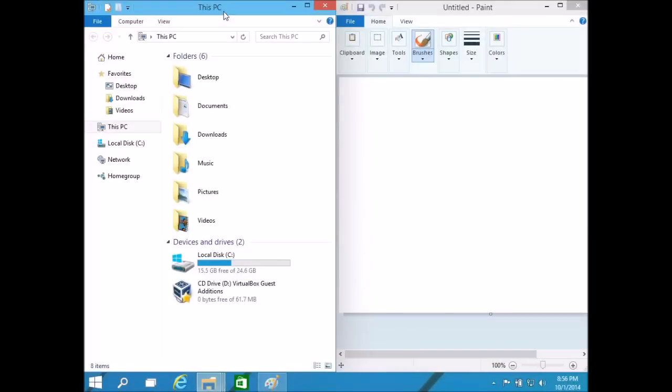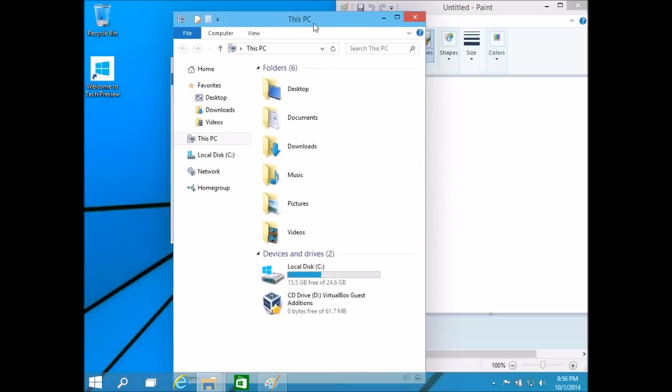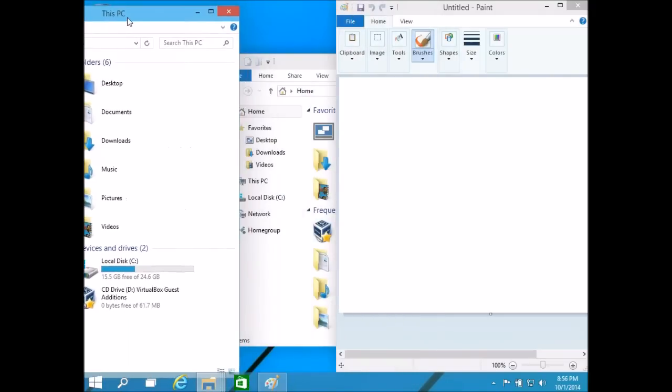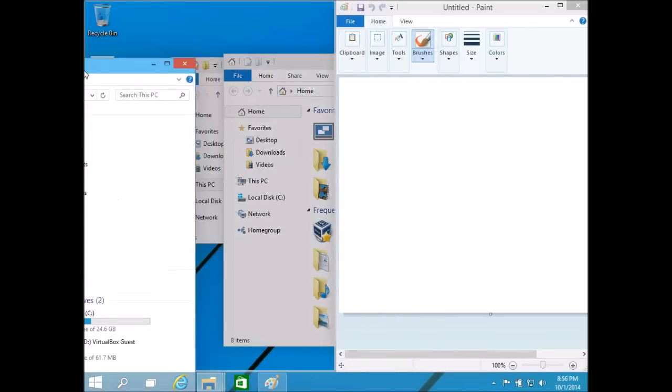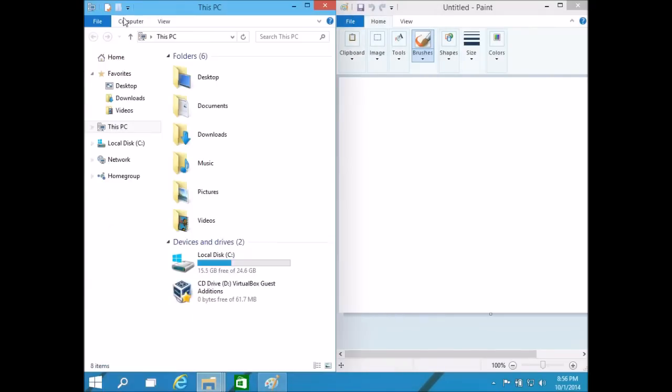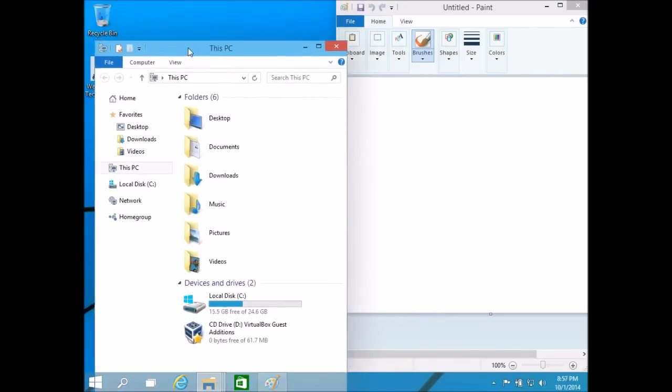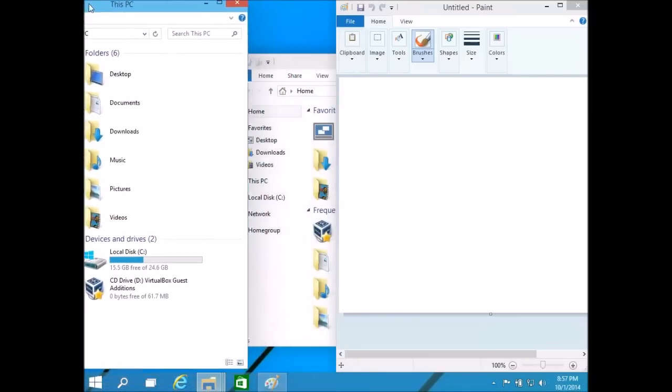Now one of the other features is the ability to tile windows. So what I can do is take this and instead of dragging it over to the side, you can see how it would fill up the whole side of the screen. I can take it up to the top left corner and it would only take up that top left side of the screen.